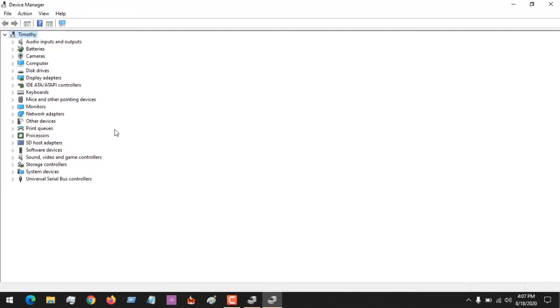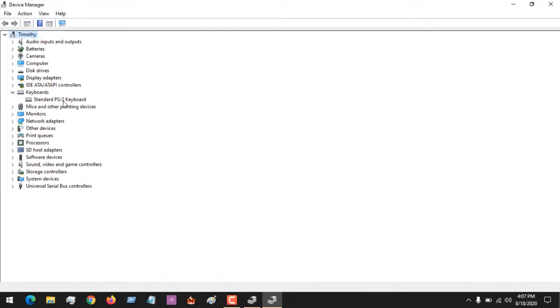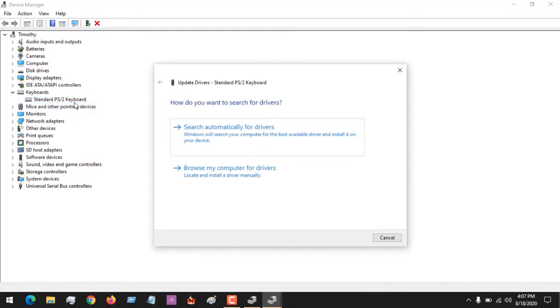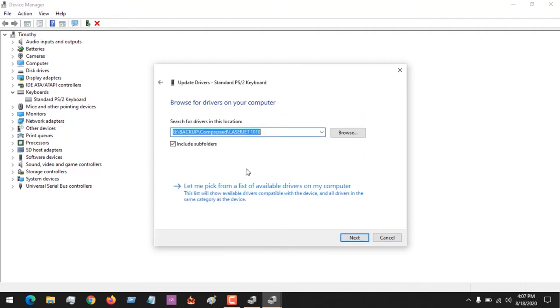In order to disable the laptop keyboard using this second method, after getting the Device Manager, go to Keyboard and you can see the keyboard here. Click on it, then right-click and click on Update Driver. After clicking Update Driver, click on Browse my computer for drivers.